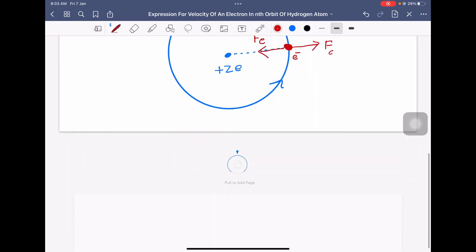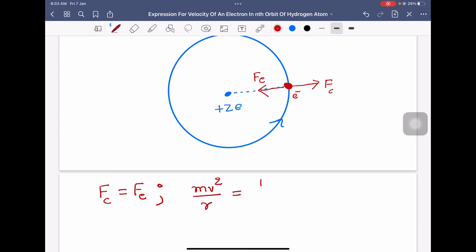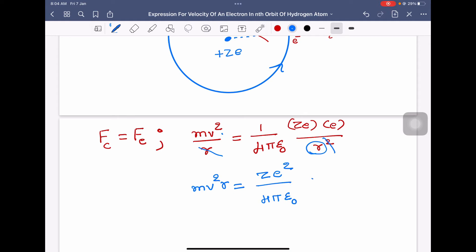Starting the derivation: centripetal force equals electrostatic force of attraction. So m v squared by r equals 1 over 4 pi epsilon 0 times ze times e divided by r squared. One r cancels from each side, giving m v squared equals z e squared divided by 4 pi epsilon 0 times r. This is equation number 1.